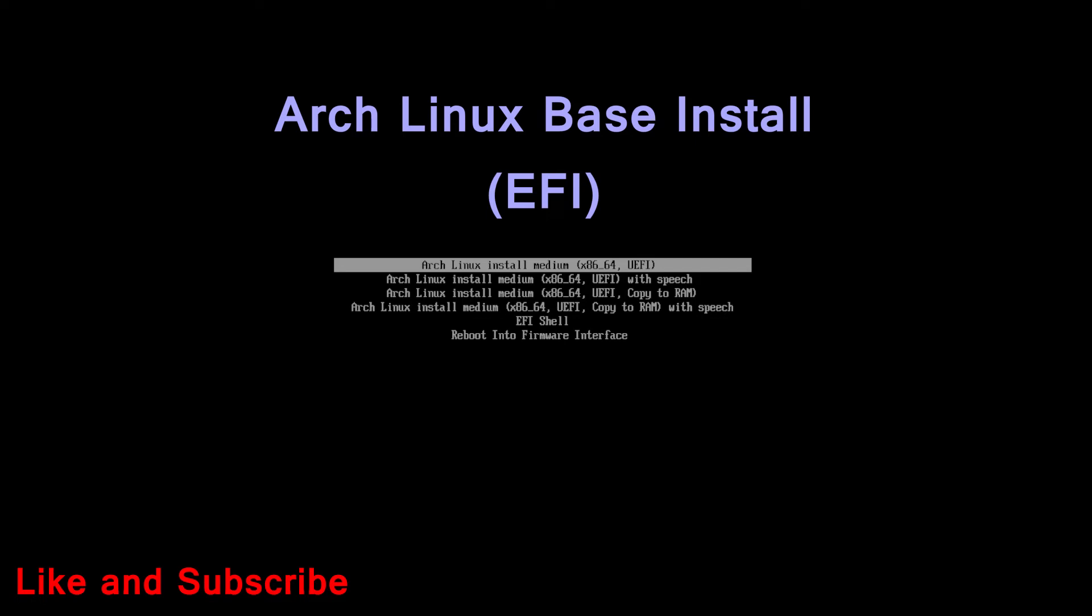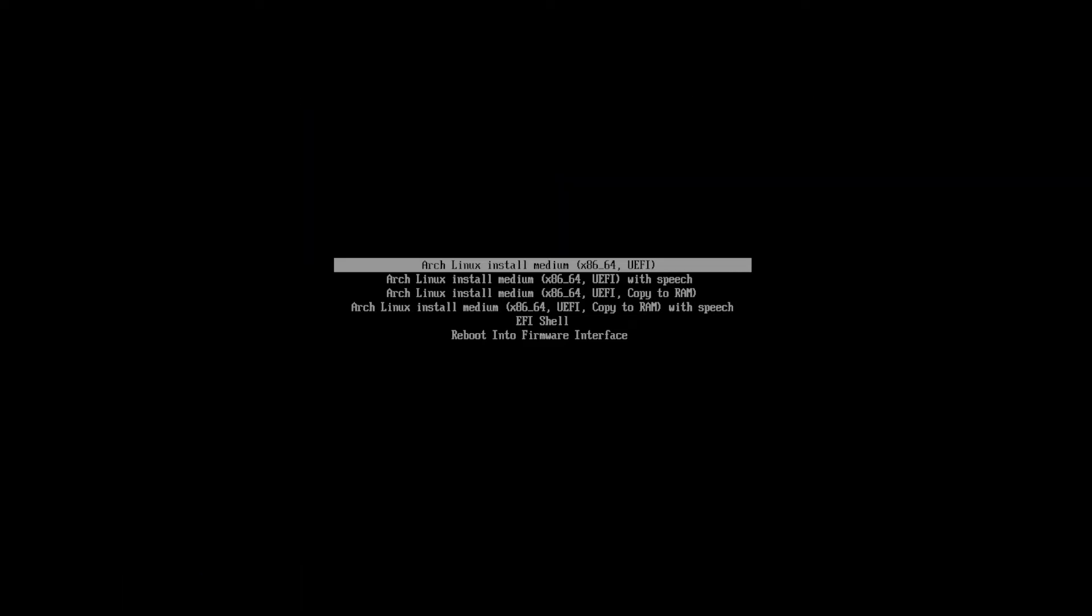Hi, welcome to Linux Zone. In this video tutorial I will show how to base install Arch Linux. I am using VMware Virtual Machine, and you can use these steps to install on a real machine too.